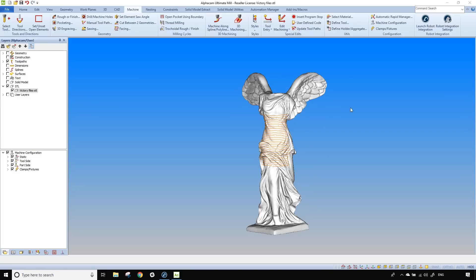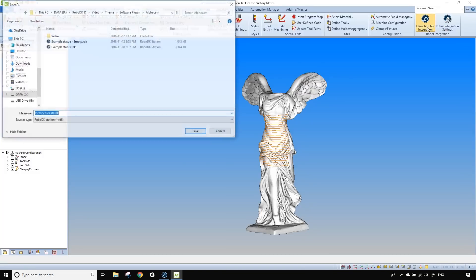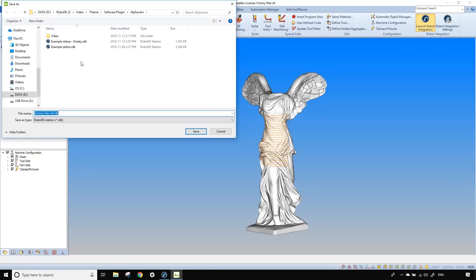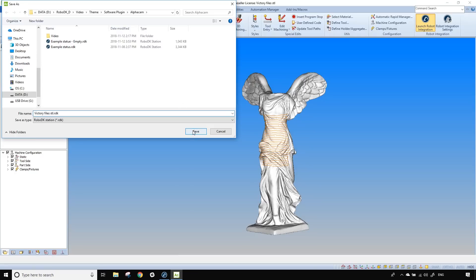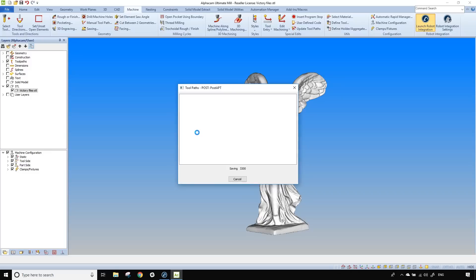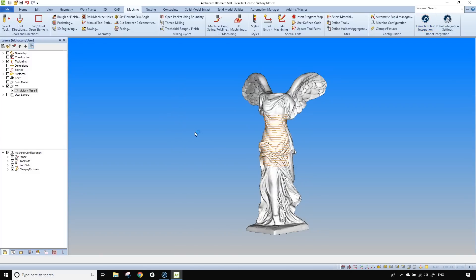Next step I'm going to click on robot integration and that window here is asking you to save your robot project. In fact it's creating a copy of the empty station that we use plus the new object plus the path to follow. So it's just a copy of everything. I can save that and now we can go back in RoboDK.